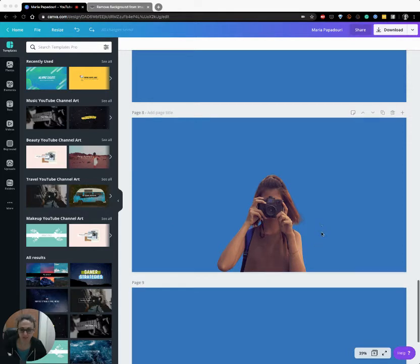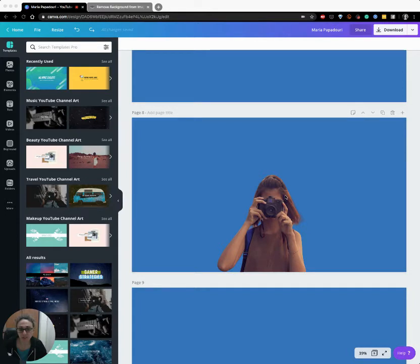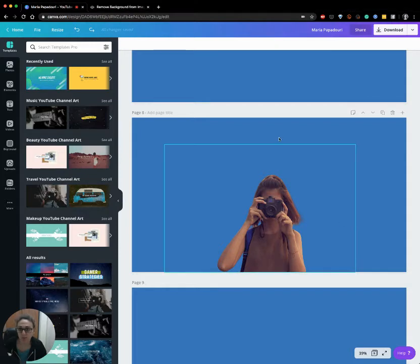Before we get started, just make sure that you use an image with a transparent background. In order to do this, if you use Canva Pro you can click on the object you want to use, click on effects and then the background remover.